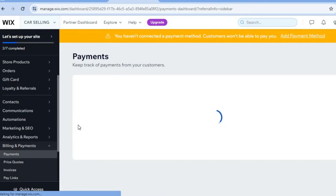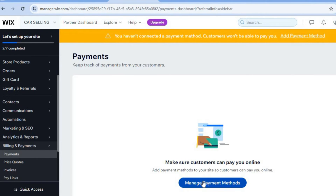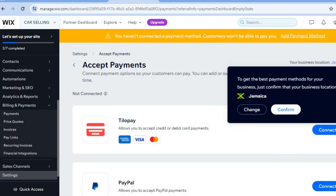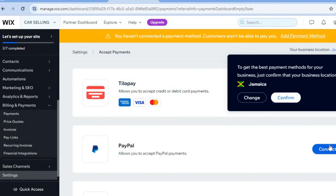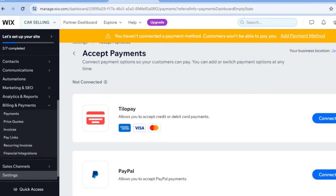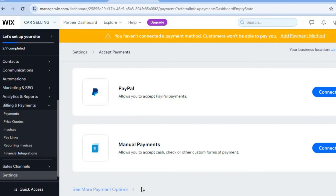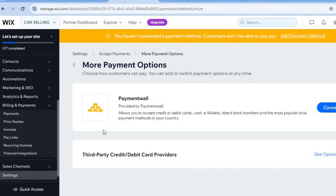After selecting 'Payments,' you'll be redirected to the payments page. Tap on 'Manage Payment Methods.' You can connect your PayPal account — if you don't have one, I'd recommend creating one, as it lets you offer customers more payment options, increasing your chance of getting a sale. You can also change the payment methods by tapping 'Change.' For example, changing your business location to United States gives more payment options. Tap 'See More Payment Options' in the bottom left to view them.